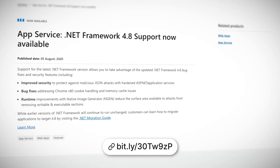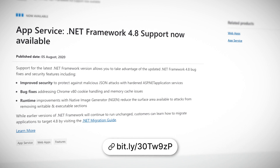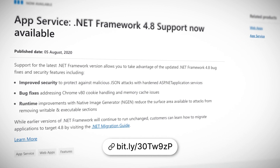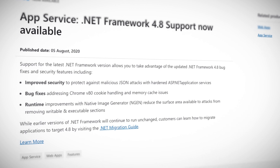The .NET Framework is Microsoft's number one and oldest infrastructure for running desktops and web applications. It is used by millions and millions of projects and services, and the latest version 4.8 is now available for use on Azure App Services. While Microsoft advises upgrading to this version for security and bug fixes, earlier versions will continue to run unchanged too. If you want to upgrade to 4.8 now, start with the official migration guide — the link is in the description.